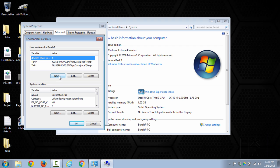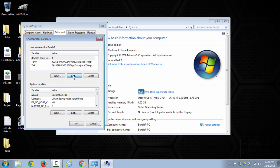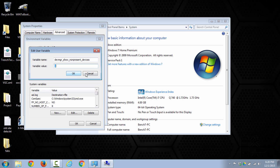So here on this tab you'll want to click new and type in this information, but I've already got it here so I'll just click edit and you can see that we have devmgr_show_nonpresent_devices and the variable value is one. So you'll save that and click OK.